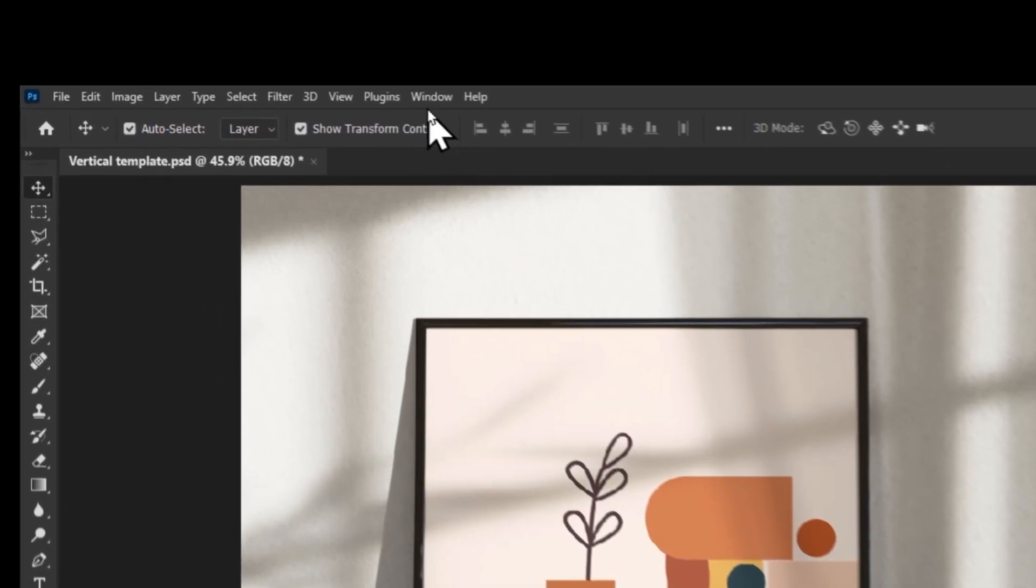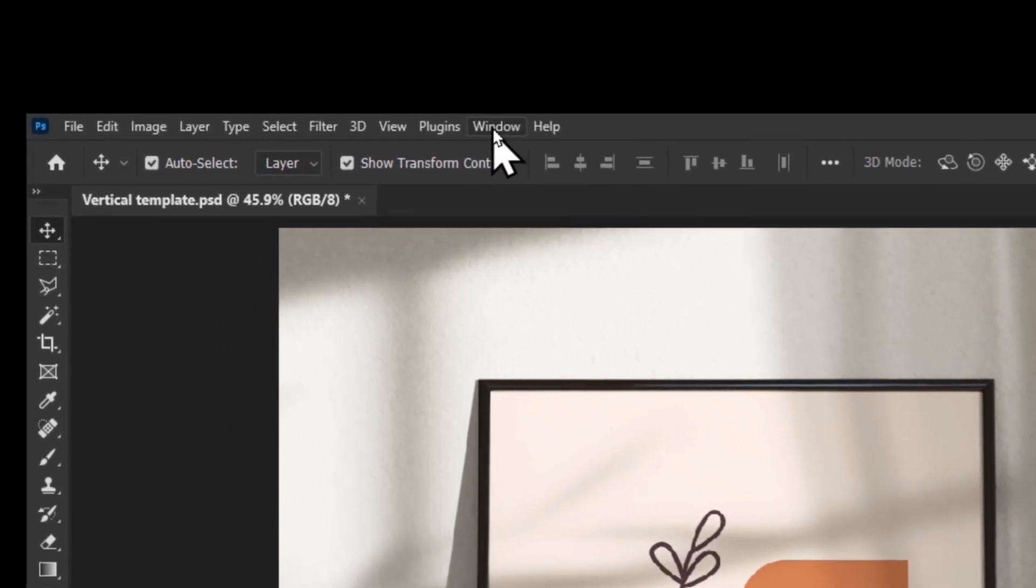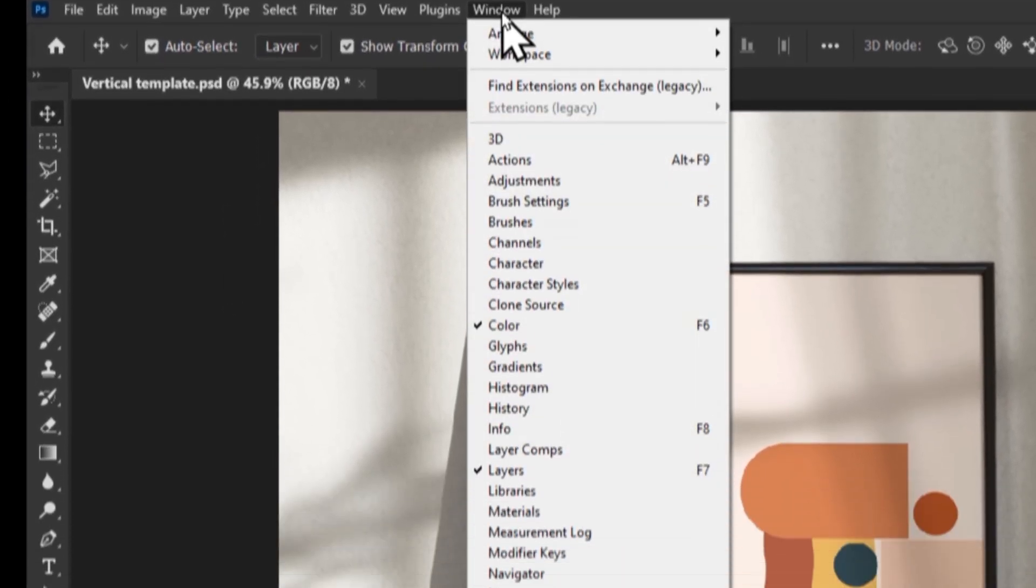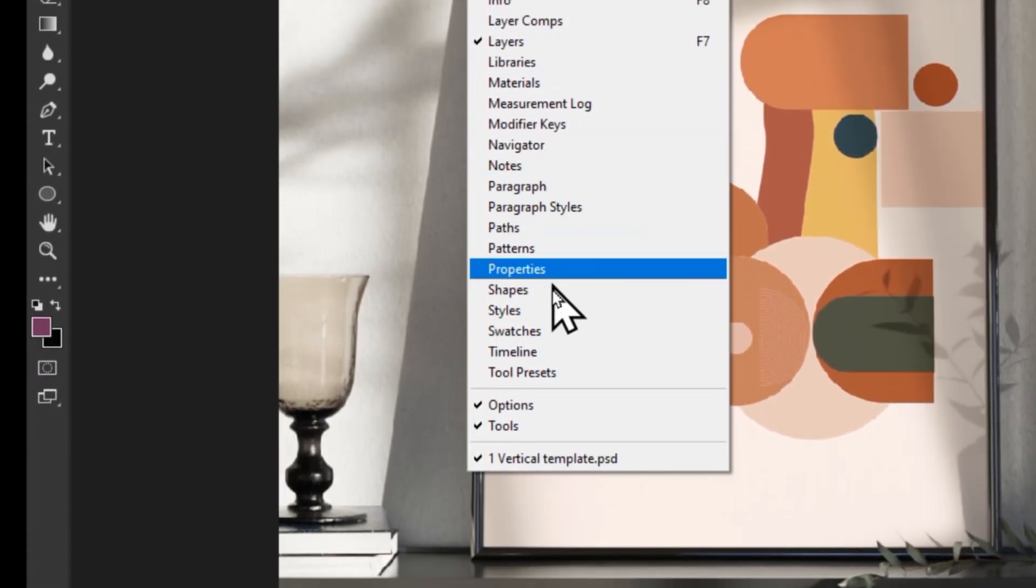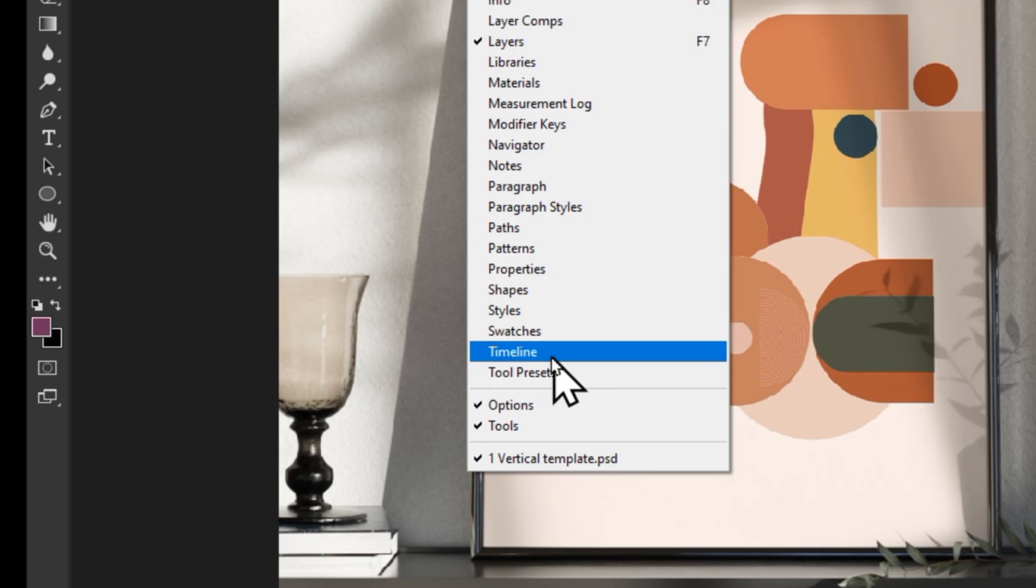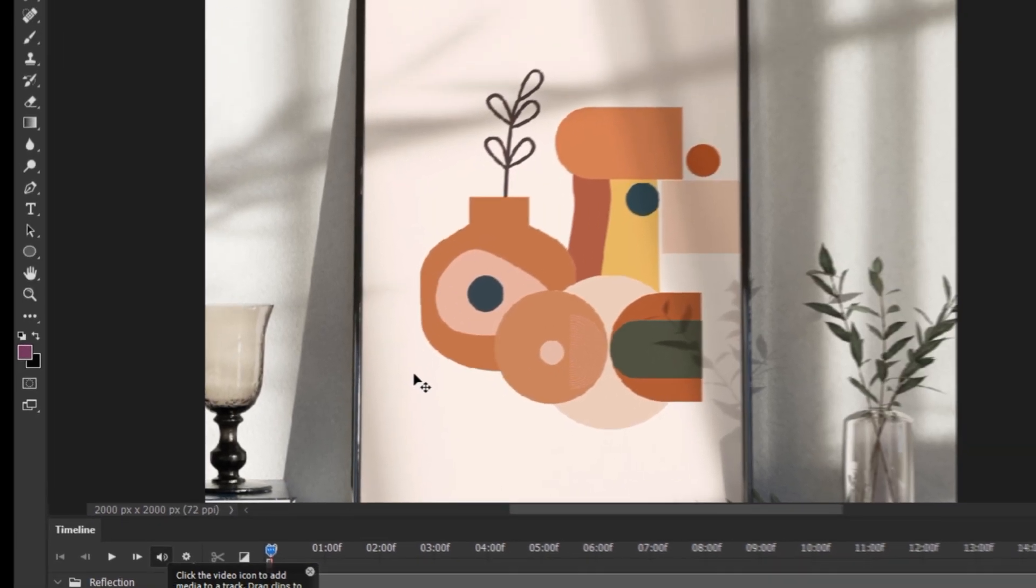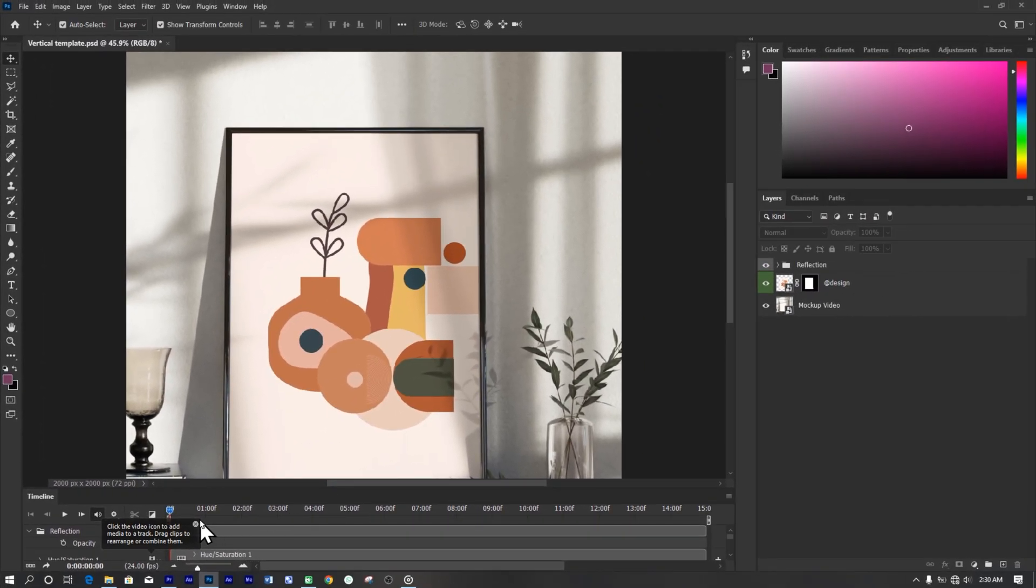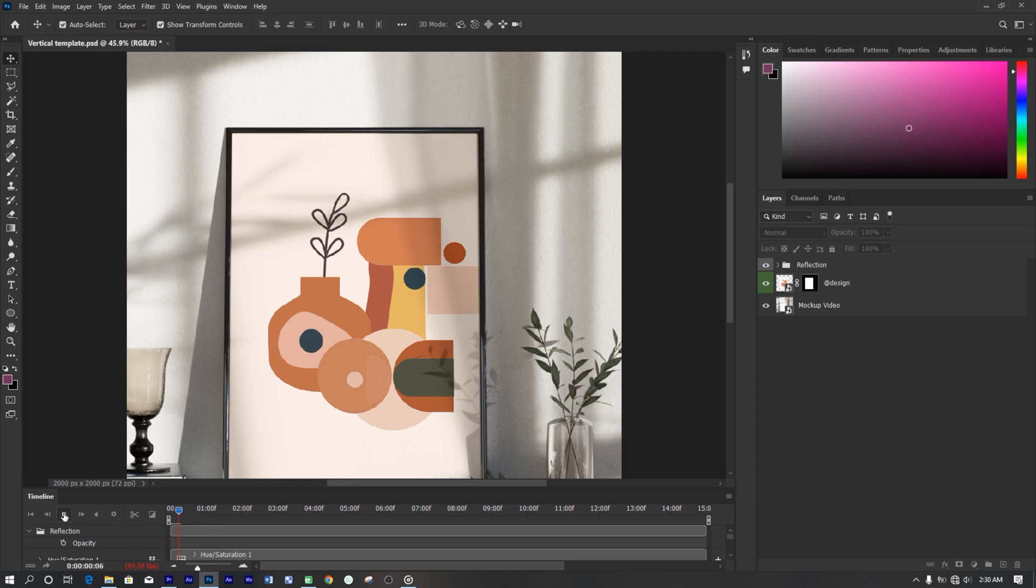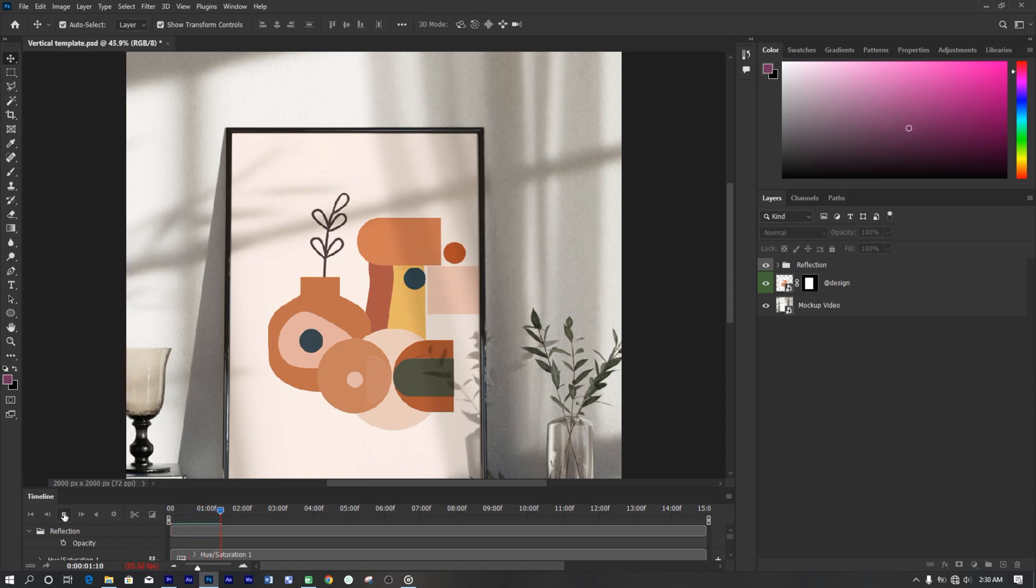To preview the animation, go to window, then timeline to open the animation timeline panel. Click the play button to preview. It might be slower depending on your processor.